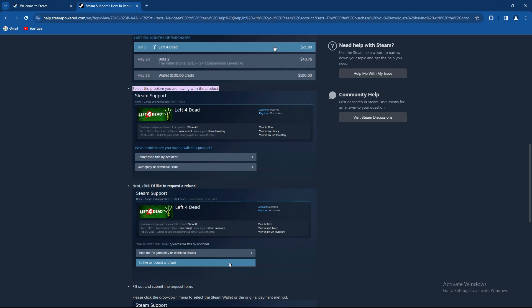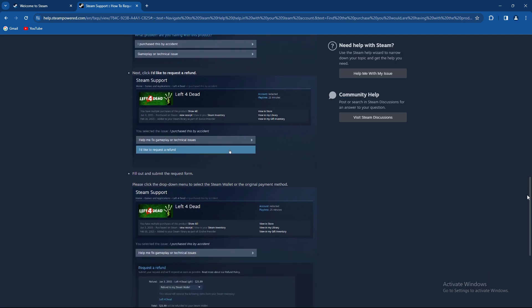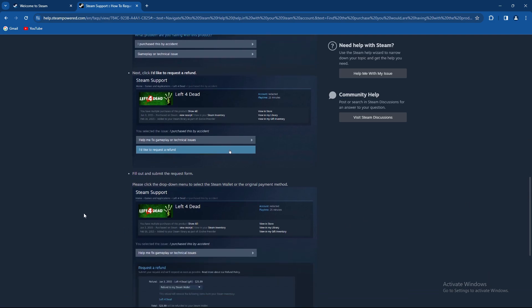Next, click 'I'd like to get a refund.' You also have an option 'help me fix gameplay or technical issue,' but you would like to request a refund.